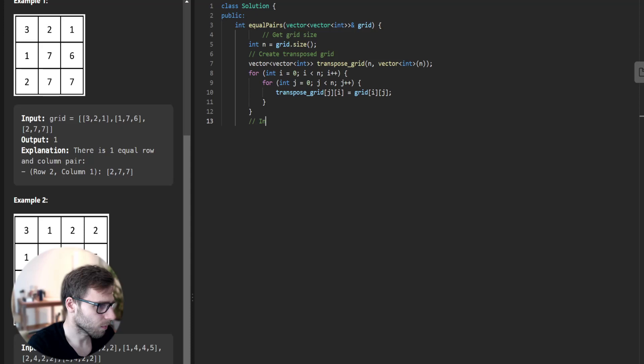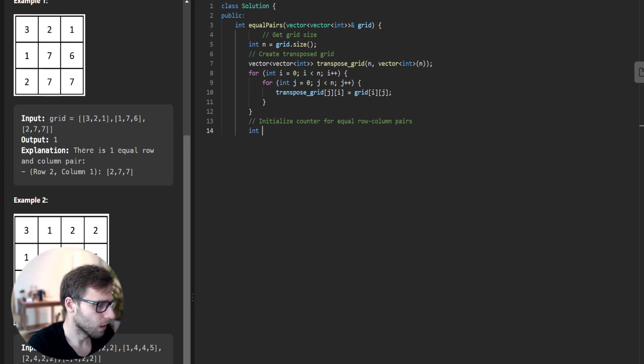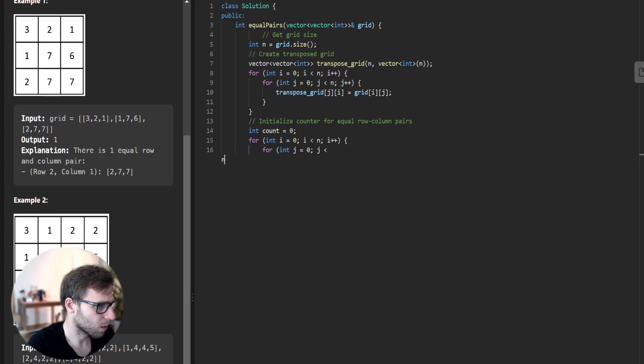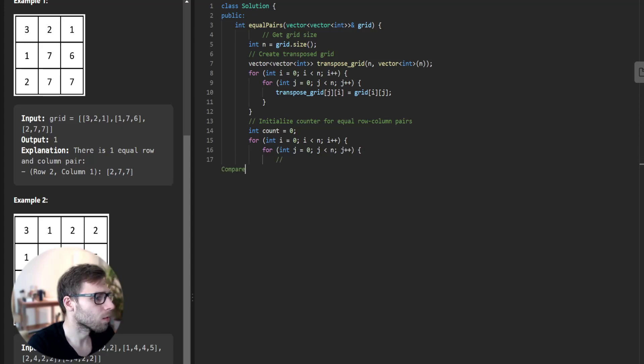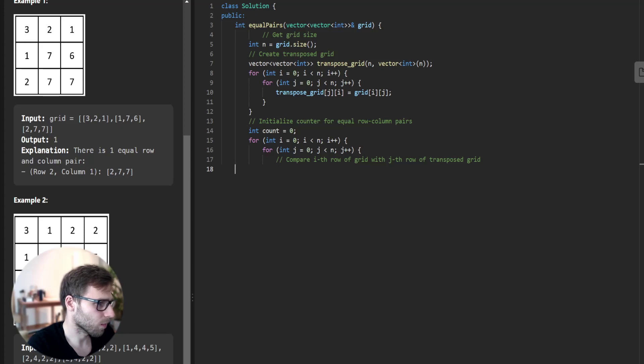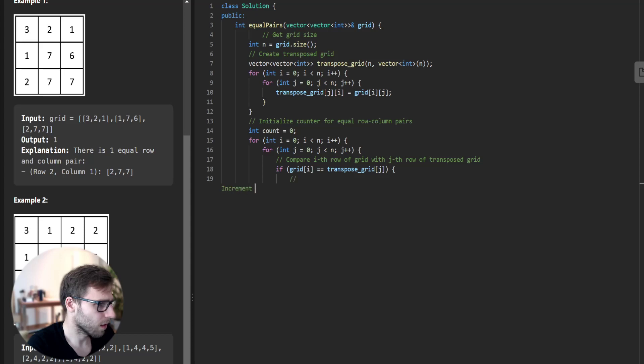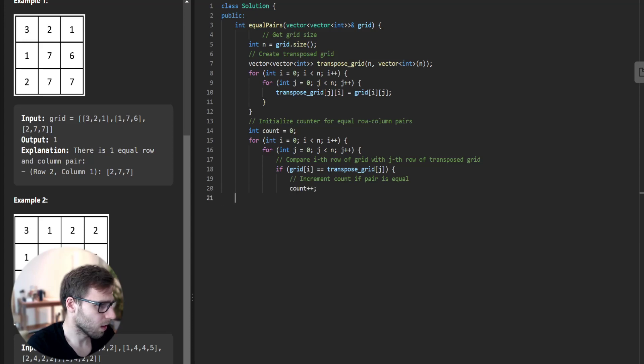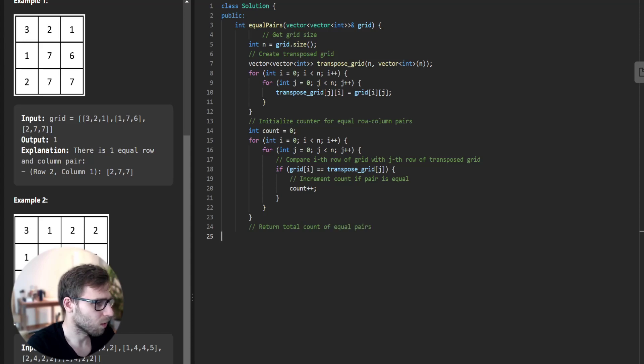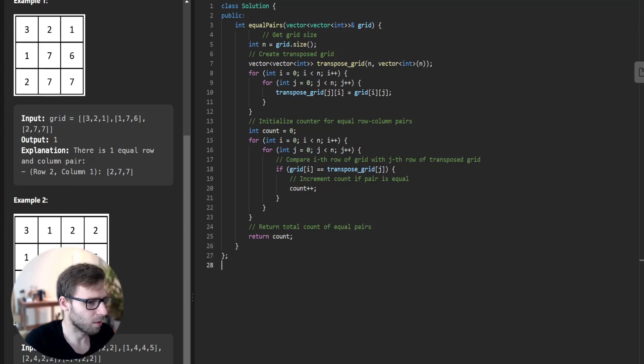Now initialize counter for equal row column pairs: int count equals 0. For int i equals 0, i less than n increment, and for int j equals 0, j less than n increment. Compare ith row of grid with jth row of transposed grid. If grid[i] equals transpose_grid[j], increment count if pair is equal. Count plus plus. Return total count of equal pairs. Return count, and there we have it.